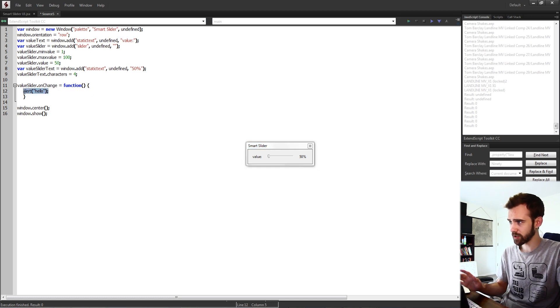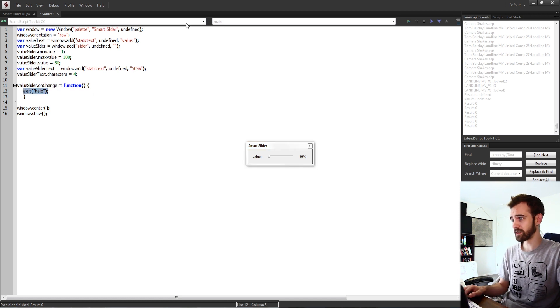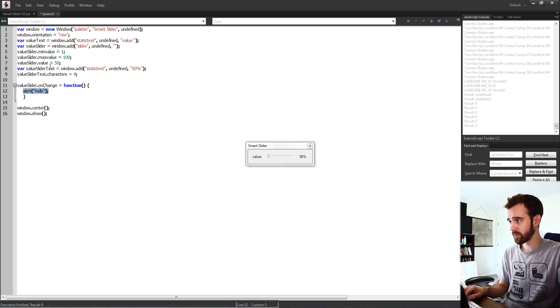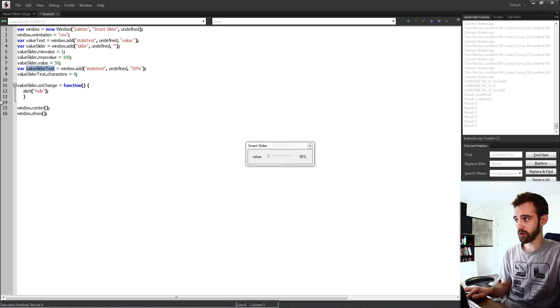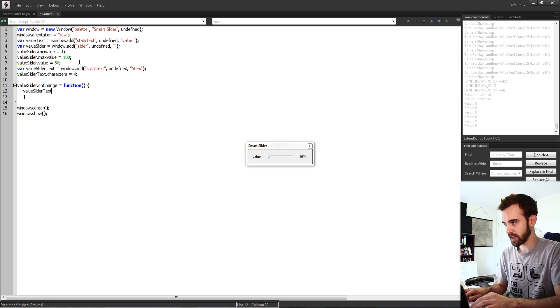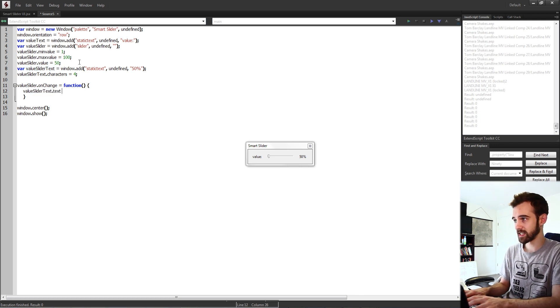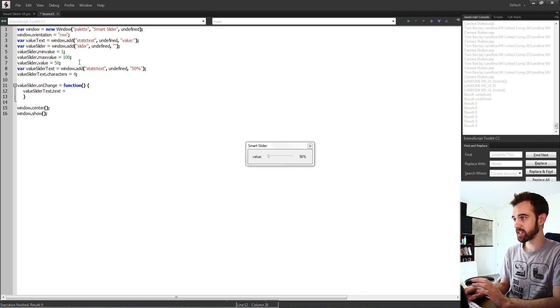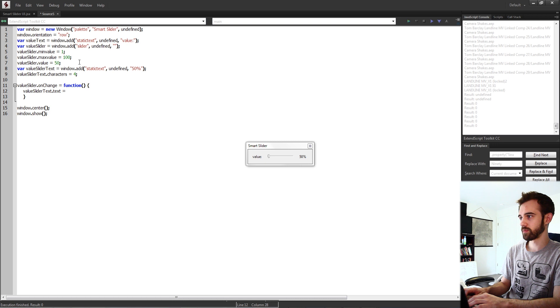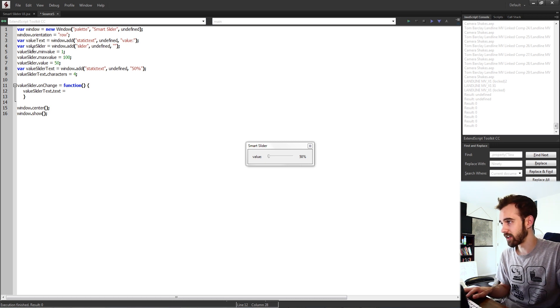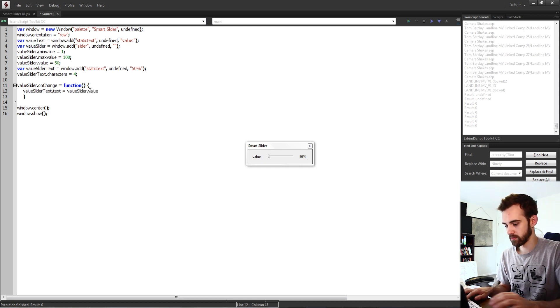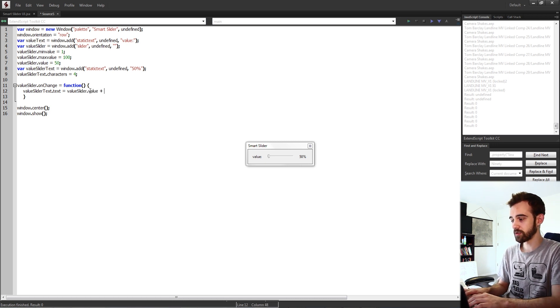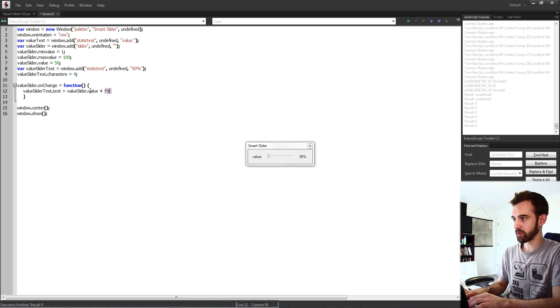So what we're going to do instead of alerting hello we're going to change our value slider text. So I'm going to take my value slider text.text and we're going to set it equal to our value slider.value and then we're also going to want to add that percentage at the end.